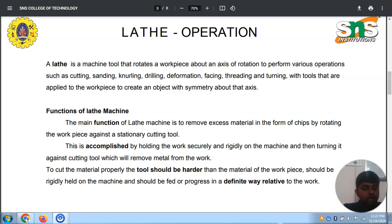It is a tool that rotates the workpiece about its axis of rotation, and is used to perform various operations such as cutting, sanding, knurling, drilling, deformation, facing, threading, and turning, along with tools that apply force to create an object with symmetry about the axis.